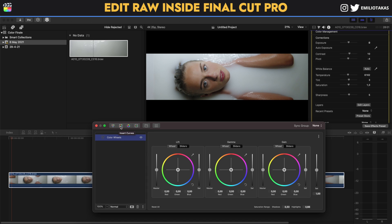If you click 'Edit Layers' and go to color wheels or curves, you'll see a lot of tools that are very close to what DaVinci Resolve has to offer in color grading, making the color grading process even easier. Probably in the near future, I will have a dedicated video just for the Color Finale plugin.